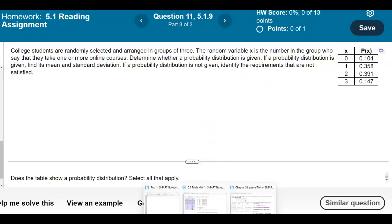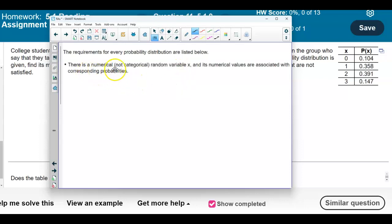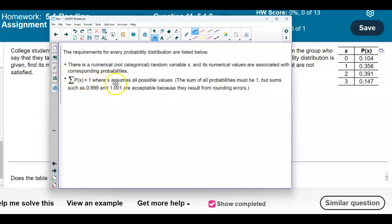First, let's talk about the requirements for every probability distribution. First of all, there is a numerical — not categorical — random variable X, and its numerical values are associated with corresponding probabilities. Next, we want to make sure that when we add up the sum of the probabilities it should equal 1, where X assumes all possible values. The sum must be 1, but values such as 0.999 and 1.001 are acceptable because they result from rounding errors.